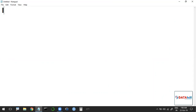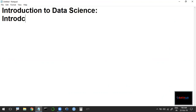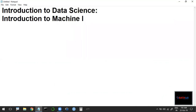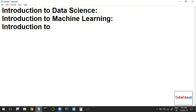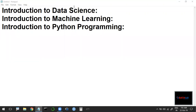In the last class we discussed the introduction to data science, then the introduction to machine learning, and next the introduction to Python programming. These are all the basics that we discussed: what is data science, what is machine learning, what is the Python programming language.